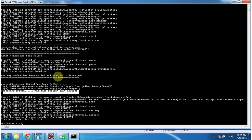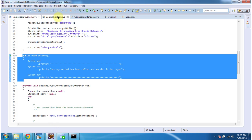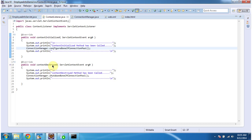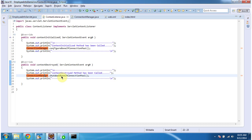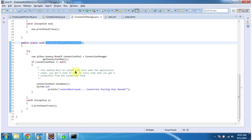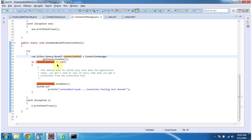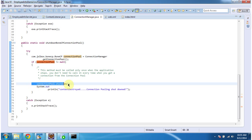When the server shuts down, this context destroy method will be called, which is in the Context Listener. In the destroy method, what I am doing is calling ConnectionManager.shutdownBoneCPConnectionPool. In this method, I am getting the connection pool object from ConnectionManager, and if it is not null, I am shutting it down. This will be done only one time. When the context is destroyed, we have to shutdown the connection pool.